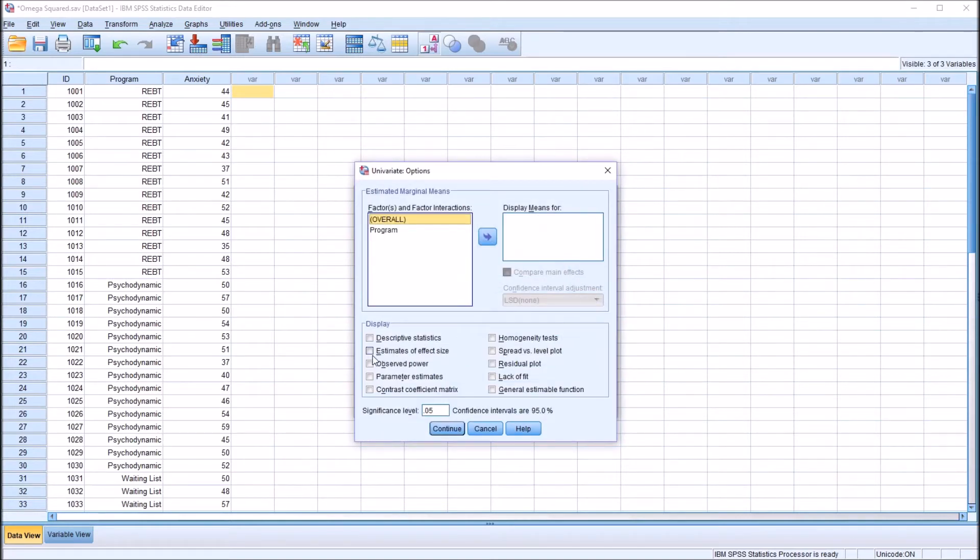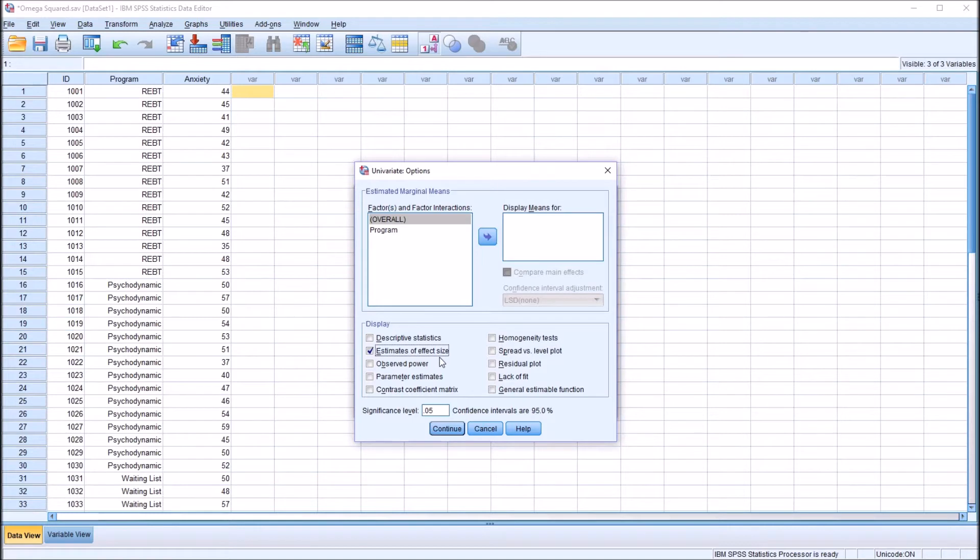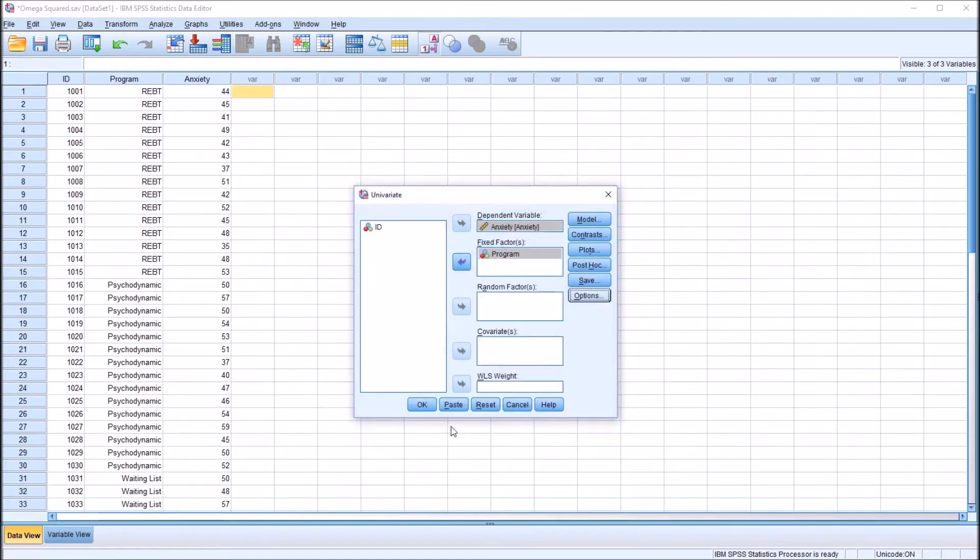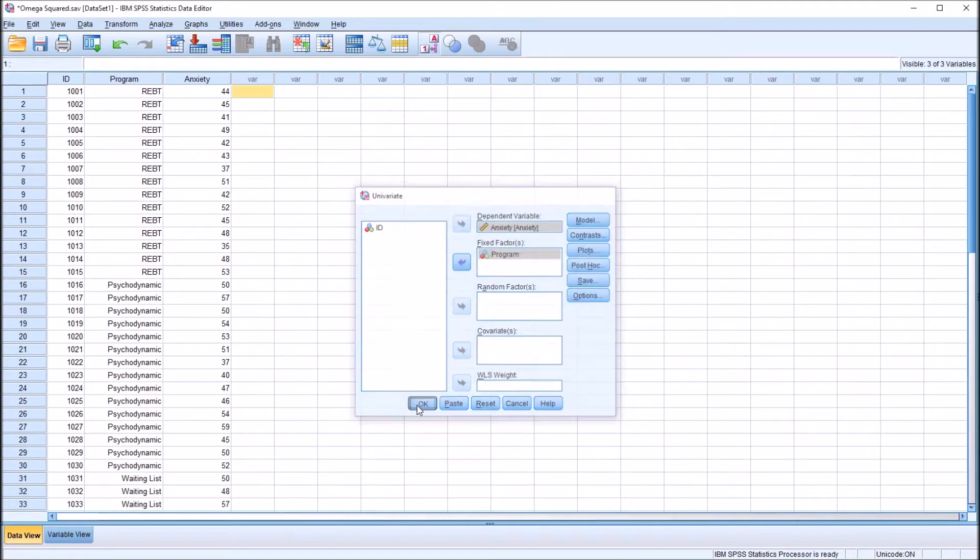I'm going to check off estimates of effect size. This will allow us to compare eta squared with the statistic we're going to calculate, omega squared. Click continue. Then click OK.